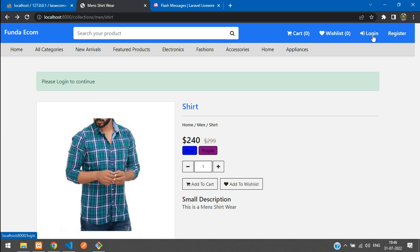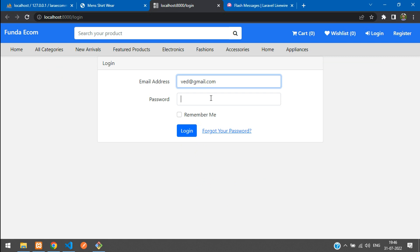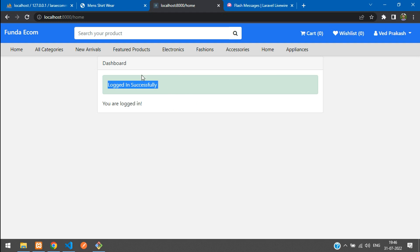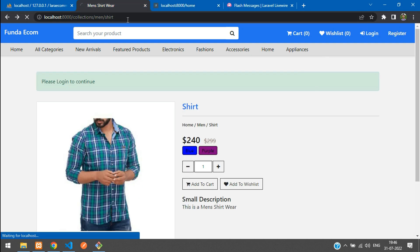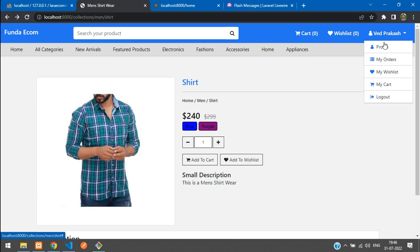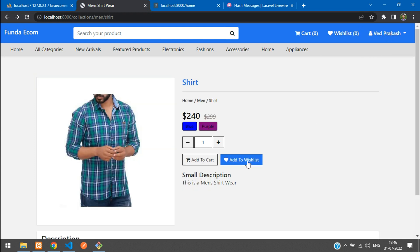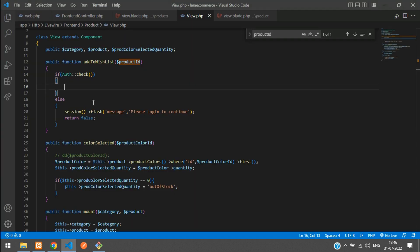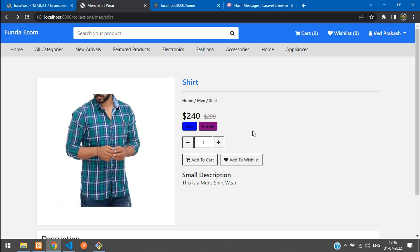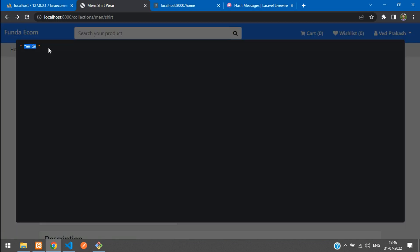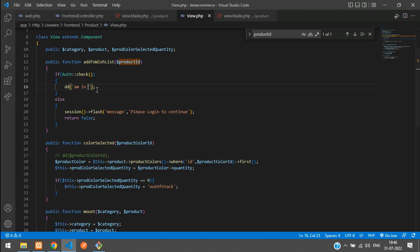Let's test this — clicking 'Add to Wish List' shows 'Please login to continue'. Now let's log in. Use the test email and password, hit enter — logged in successfully. Refresh the page to be logged in. Now clicking 'Add to Wish List' while authenticated — and we can see 'I'm in' from the DD, confirming the auth check works.